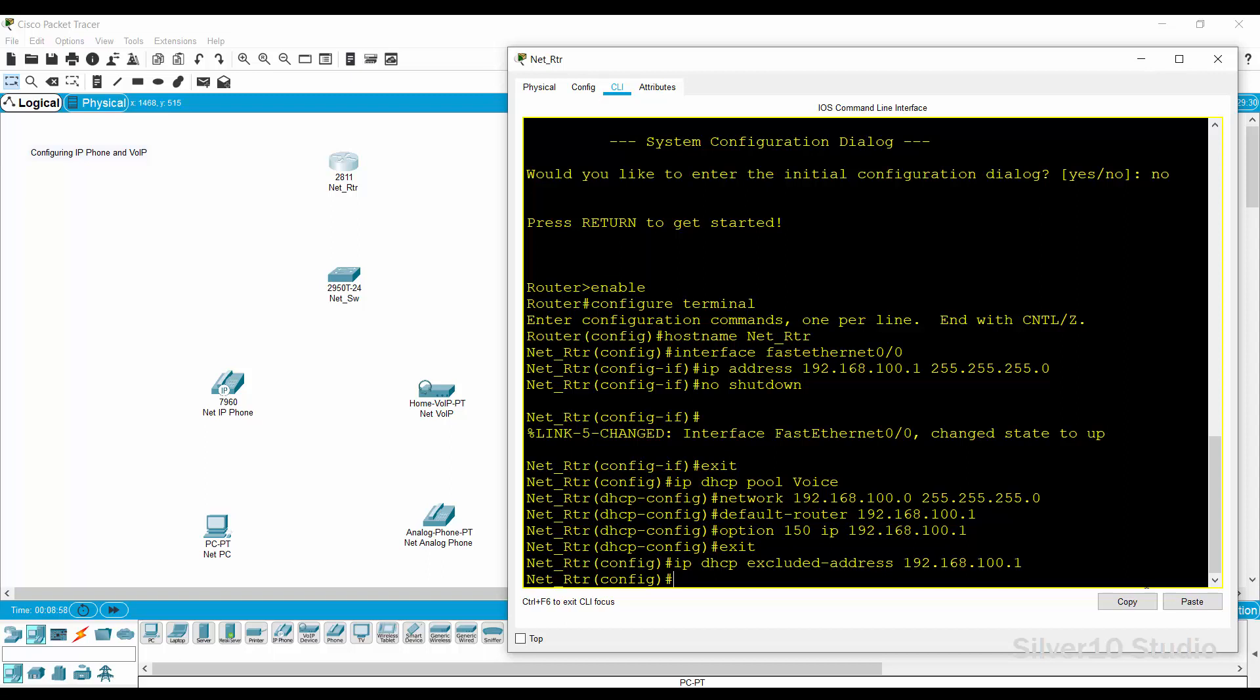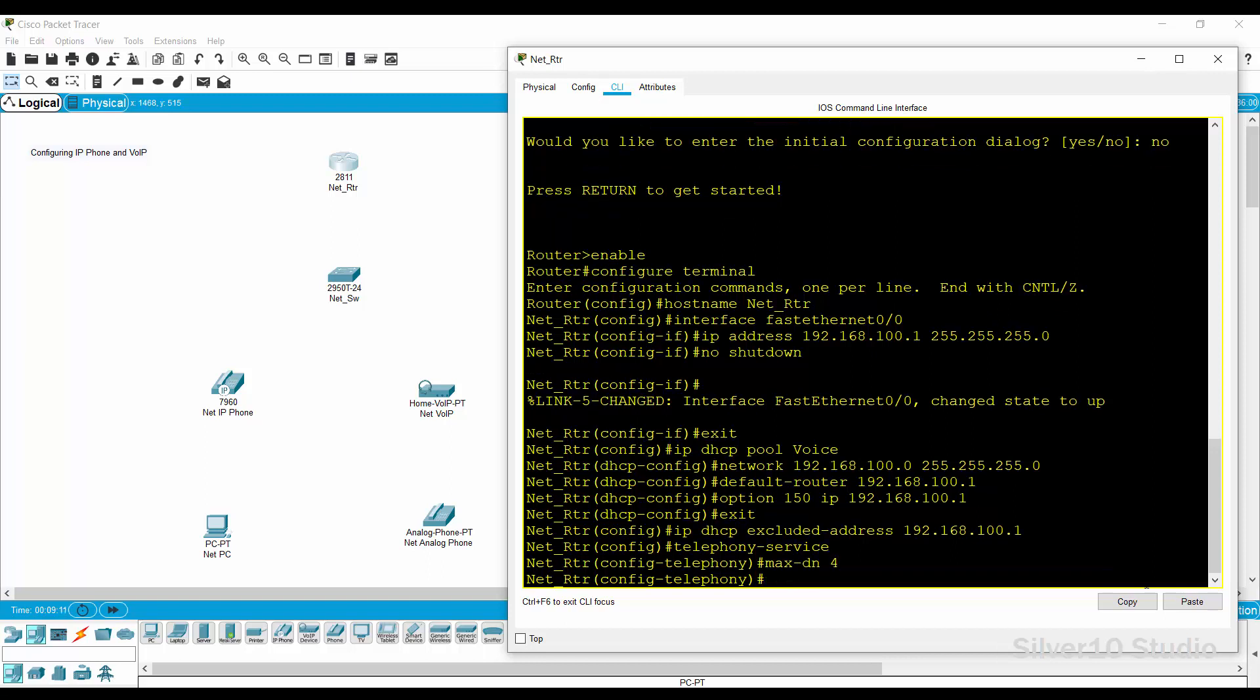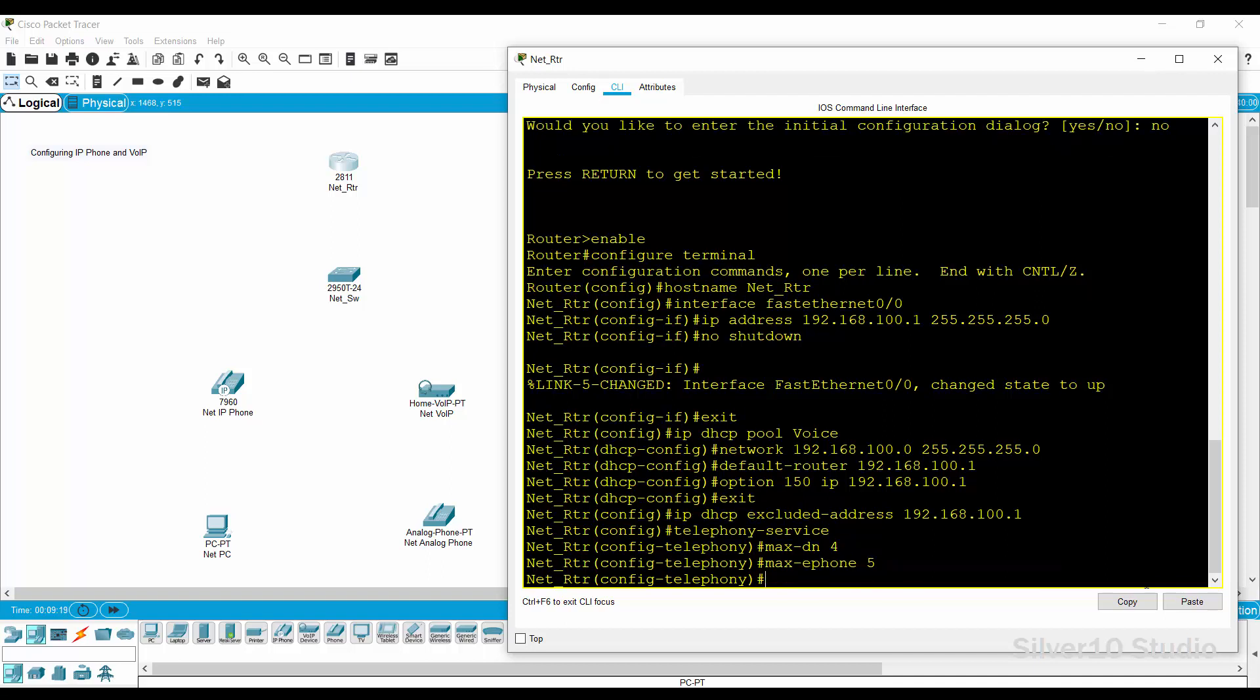Configure the call manager express or CME on this router to enable VOIP on this network by providing Telephony-Service command. Define the maximum directory number by max-dn 4 command. This command specifies the maximum number of directory numbers or virtual voice ports supported by the router, in this case it is 4.